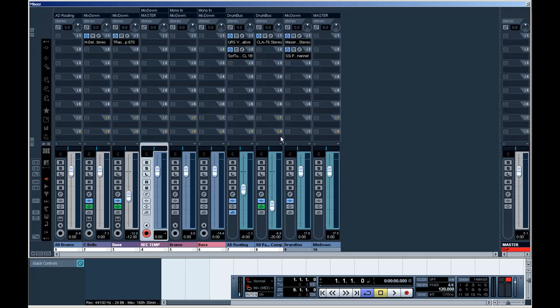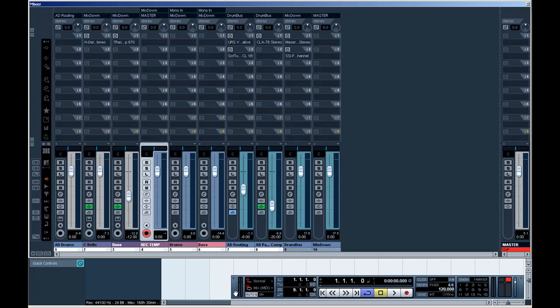But when you record everything to audio and you turn off these effects, you will instantly see that the usage of your CPU goes down. So it might also be a clever way to reduce the CPU usage.